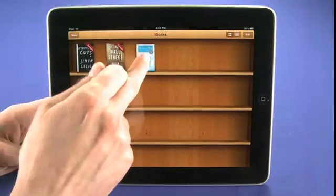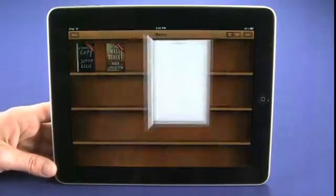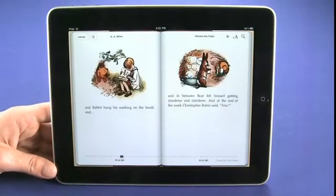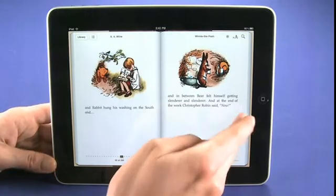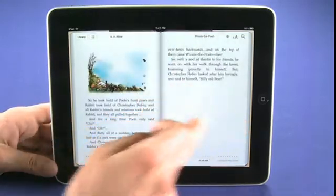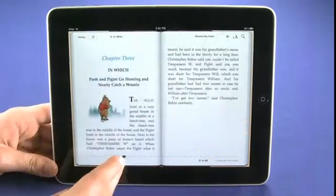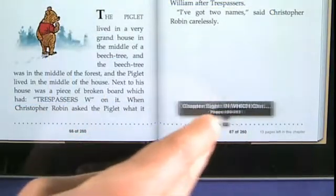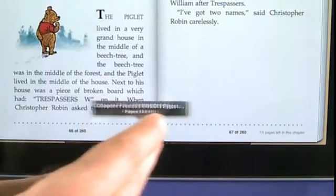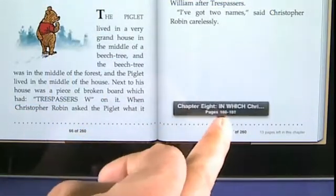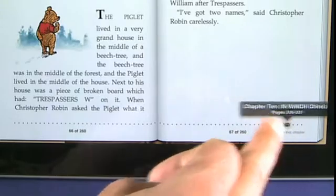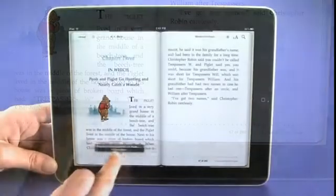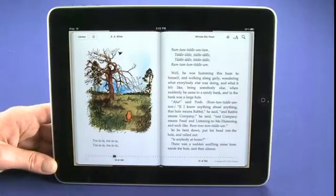We can choose to tap to launch any of our books. It'll take us to the last page we were actually reading, and we can flip through pages like this. We can also choose to skip sections and chapters — you can see here chapter 8, 9, 10 — and we can go through that way to quickly navigate through our books.